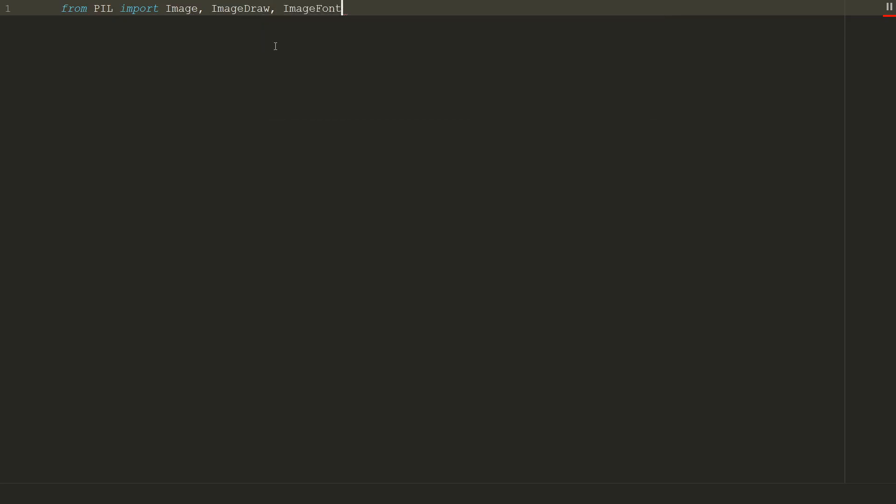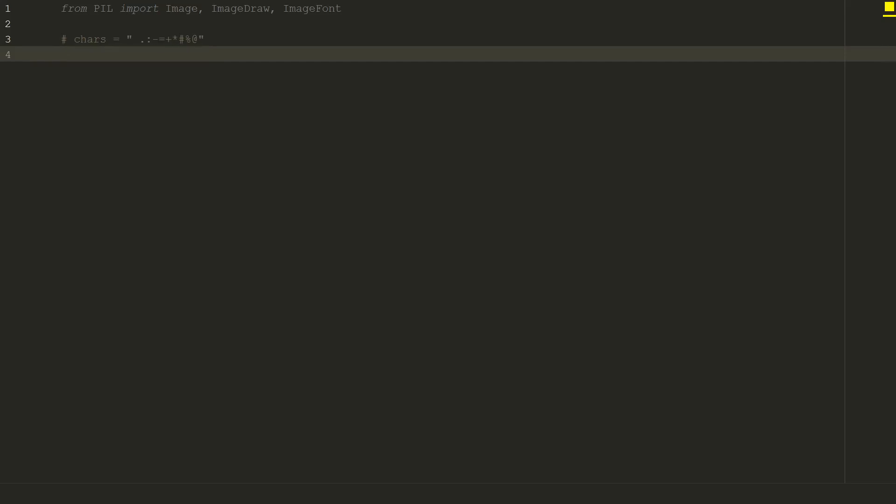Let's define character ramp for grayscale. I'm already commenting it because we will use a bigger one, and this is the bigger standard. We will use this one.